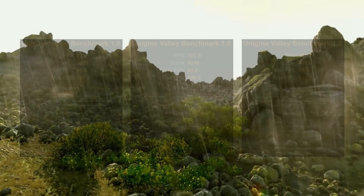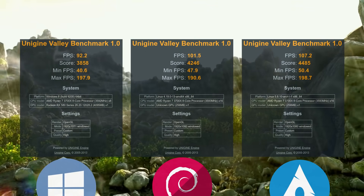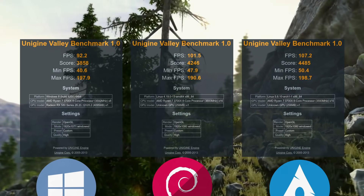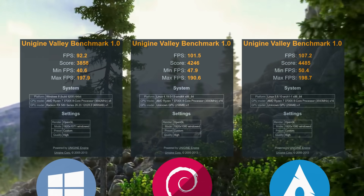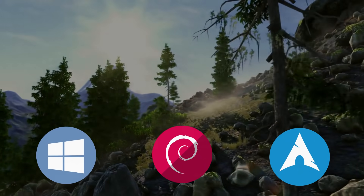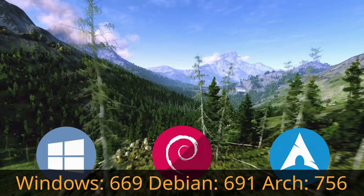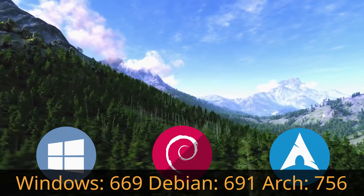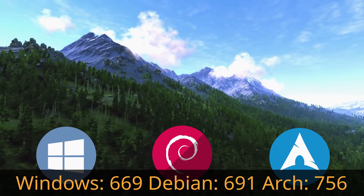On the desktop, Windows came in last with a score of 3858, nearly 400 points behind Debian at 4246, with Arch taking first place. On the laptop, the same ranking held: Arch led at 756 points, followed by Debian at 691, and Windows at 669.